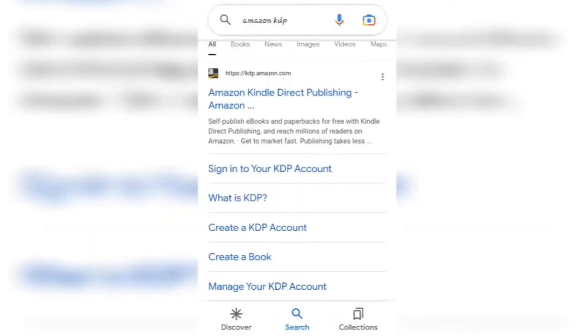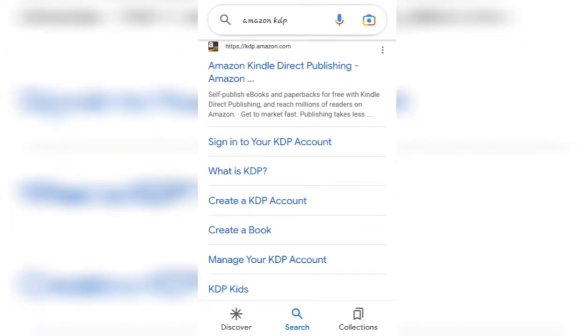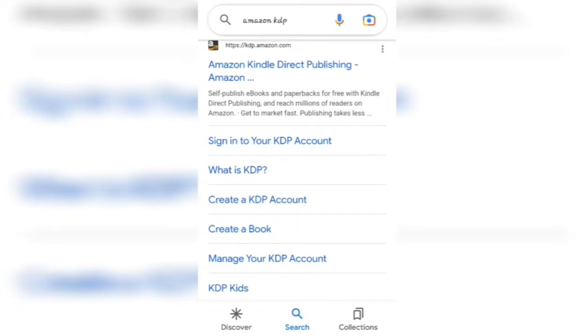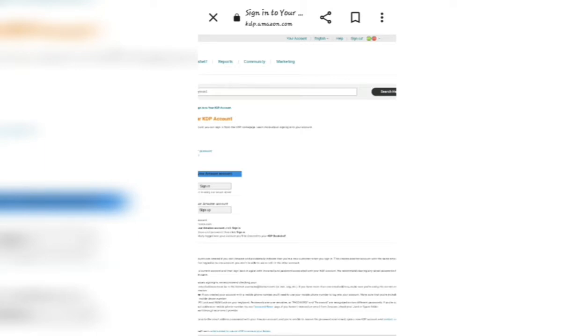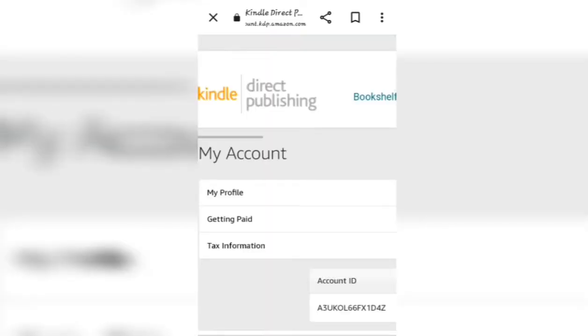I'll show you how to sign into the Amazon account — whether it's your KDP account or whichever Amazon account you have. After you sign into your account, you're going to select your account at the top. After you select your account, you're going to select 'Get Paid.'